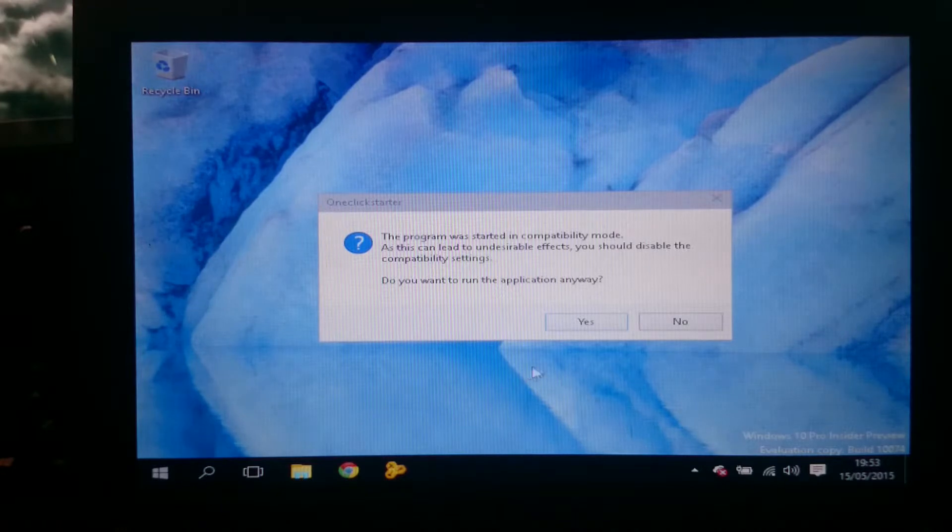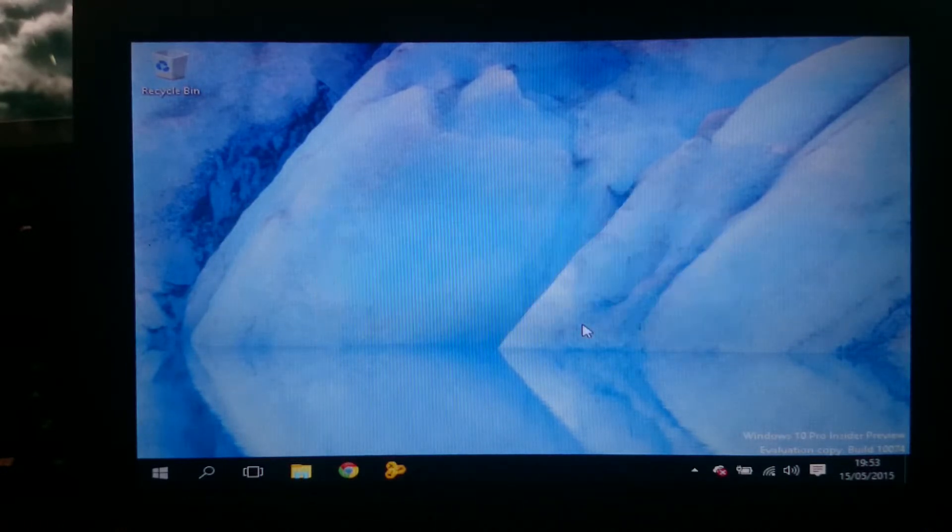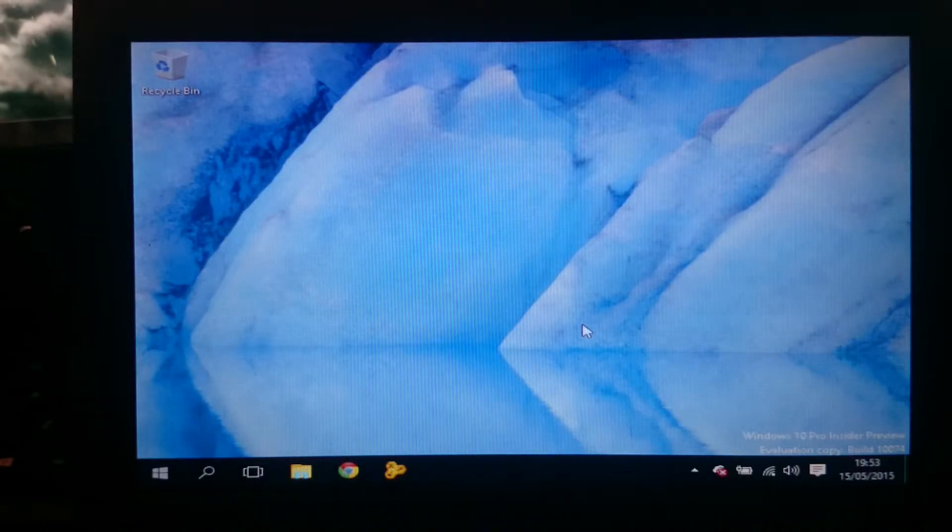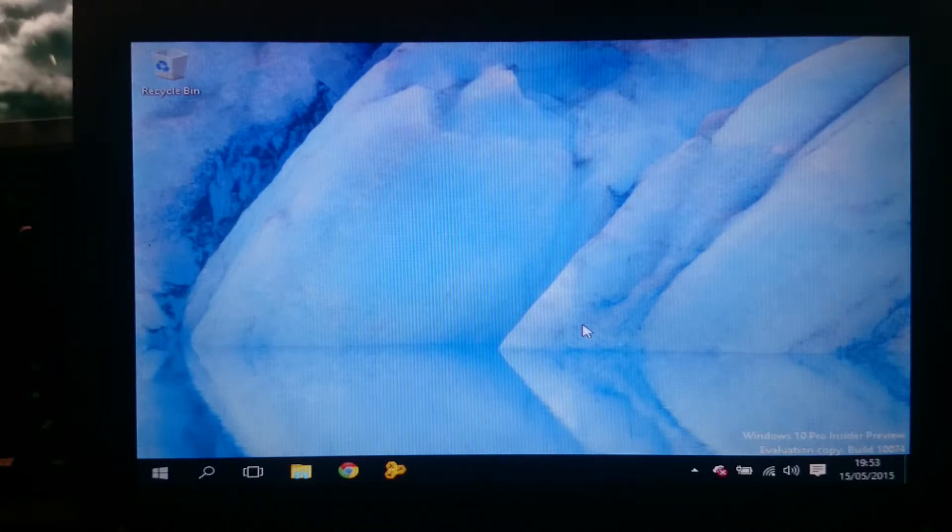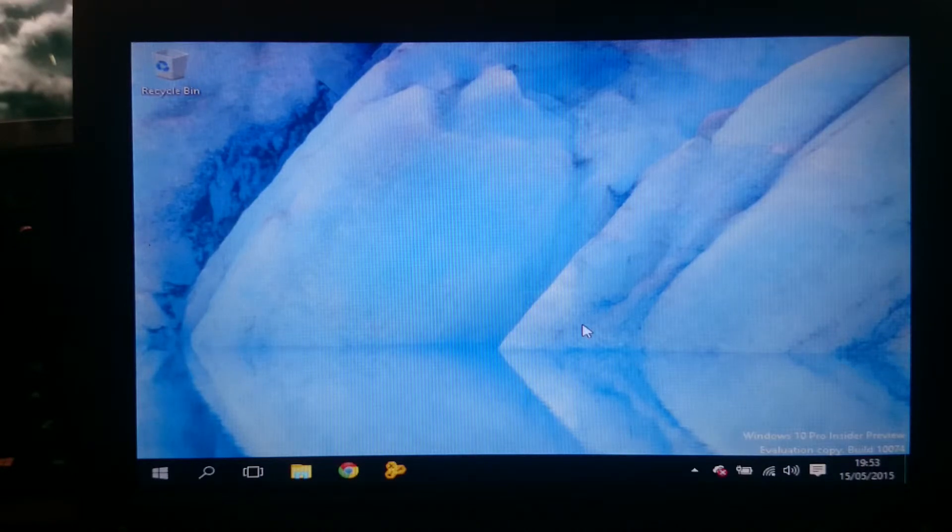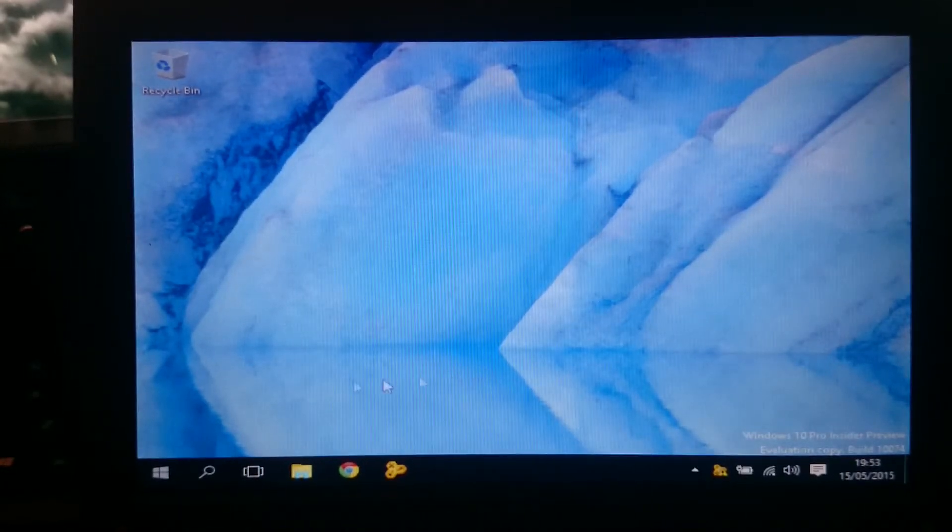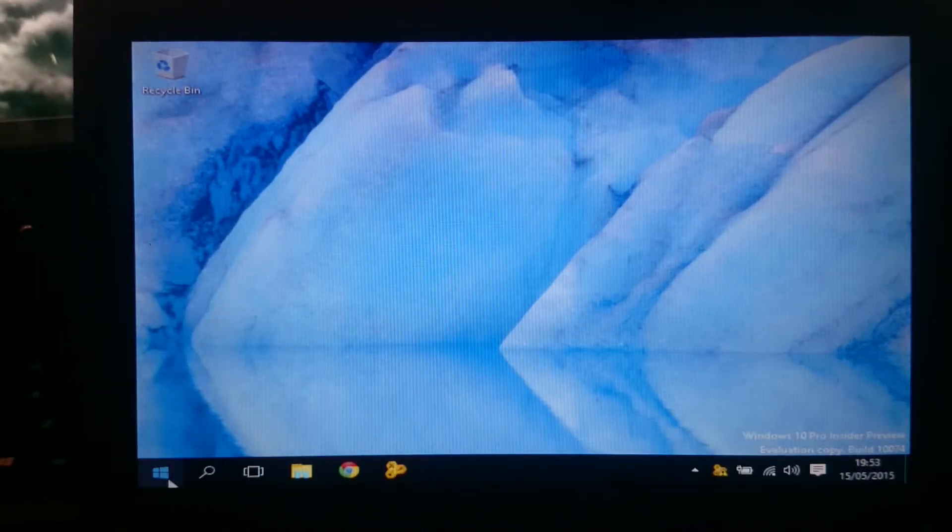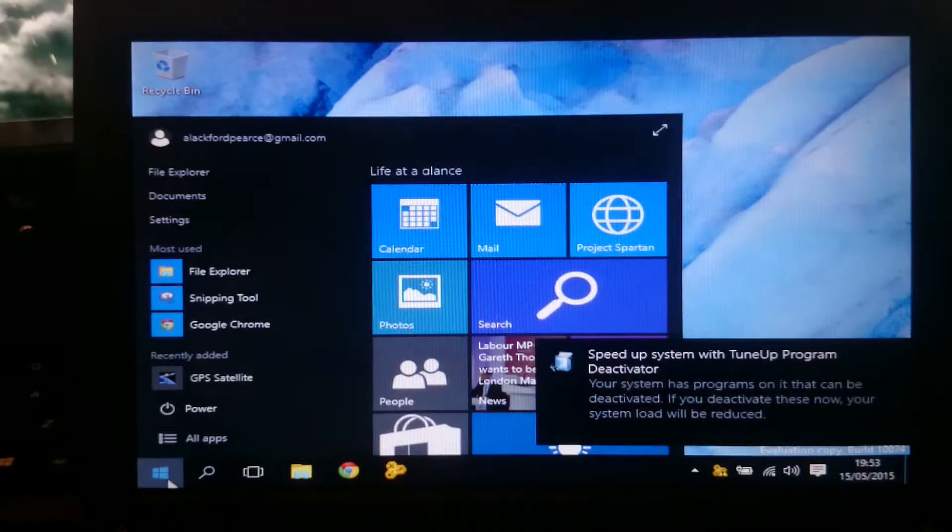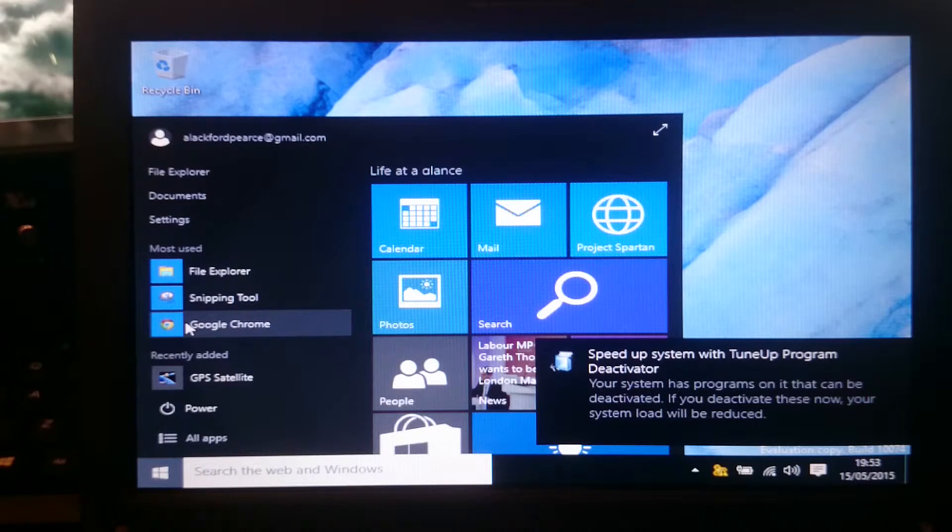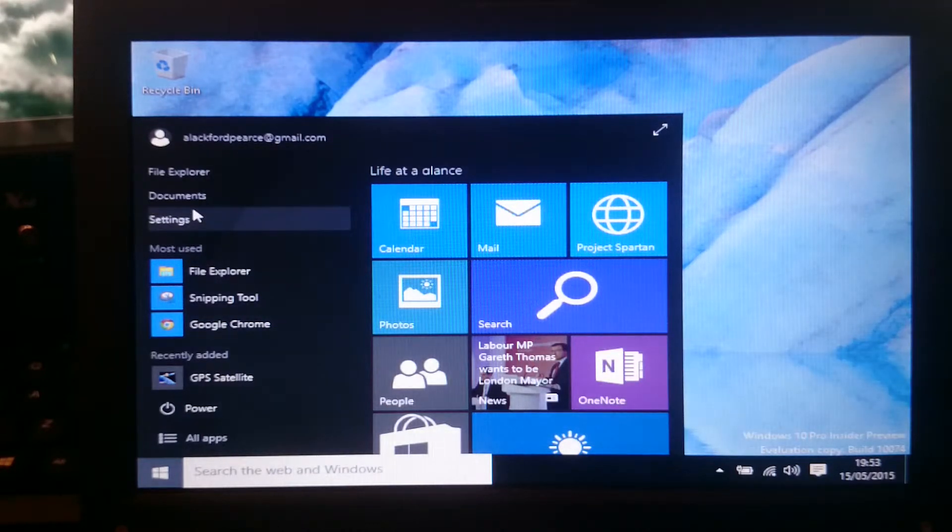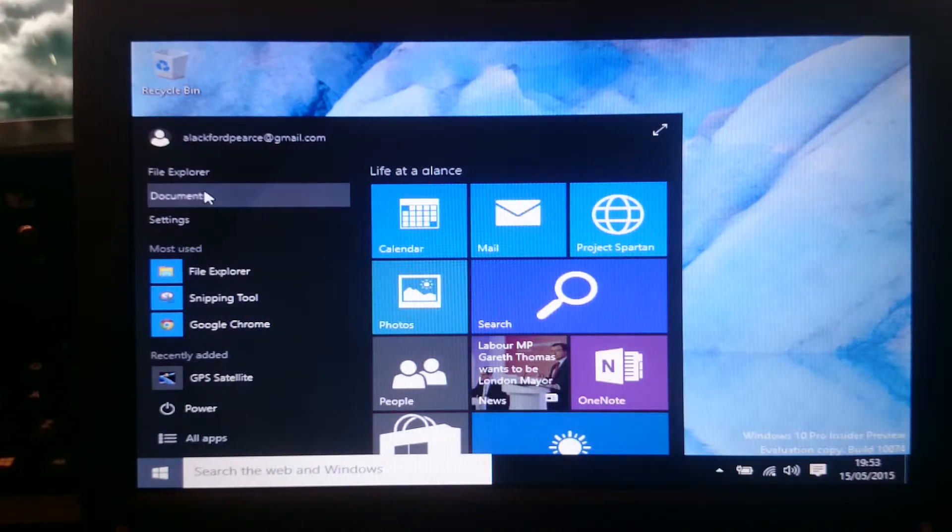Oh it's bringing this up because of compatibility mode. Because I have installed tune-up utilities just to see if it could improve any performance at all. It didn't really. Obviously it doesn't like Windows 10 very much. It's something to speed up stuff and deactivate crap. But for the basic stuff it seems to work okay.